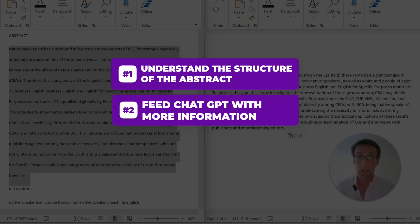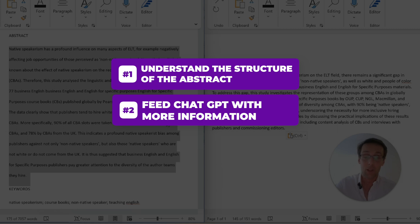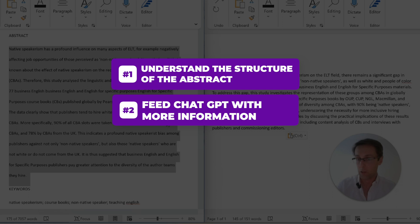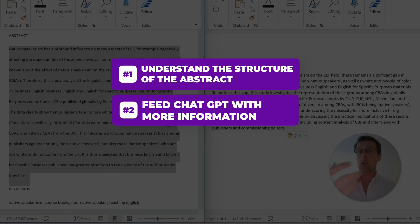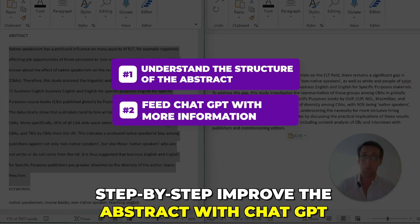Number two: step by step, feed ChatGPT with more information. You can give it the title first, then feed it the introduction to improve the abstract, then feed it the methodology, then some results, then the conclusion — each time improving the abstract iteratively.